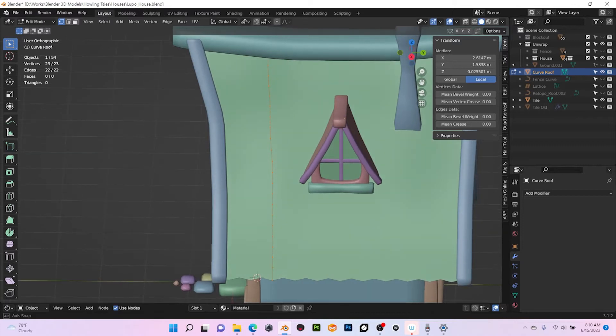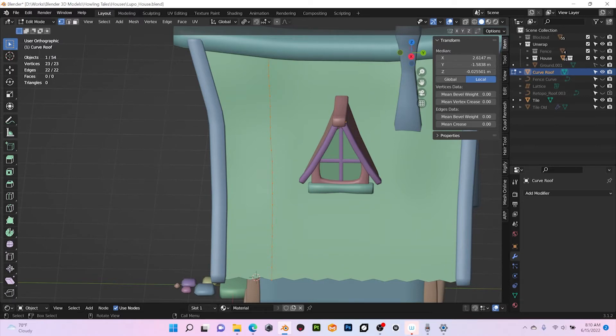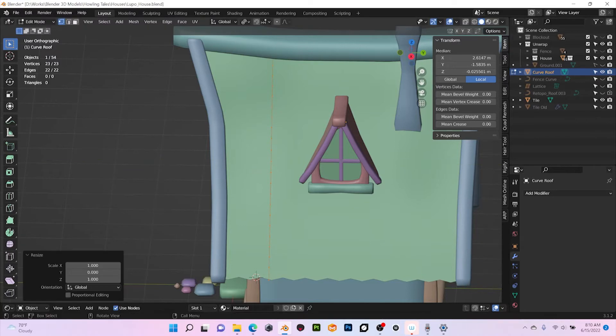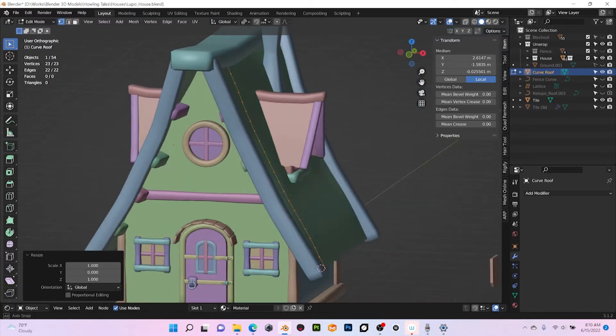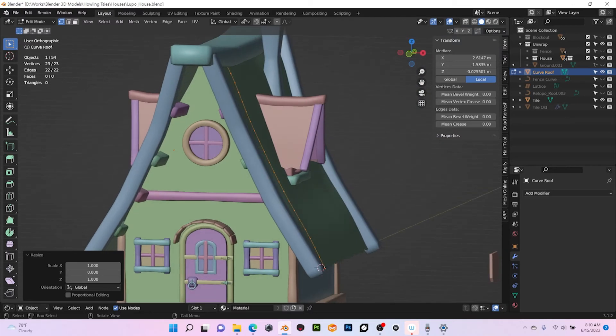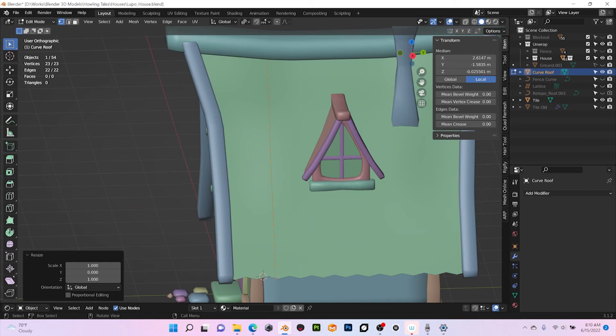And then I'm gonna enter edit mode. What I want to do now is to straighten it on the Y-axis, so I'm gonna do S Y 0. So now we have it in a set line but still it follows the same angle that the roof has.